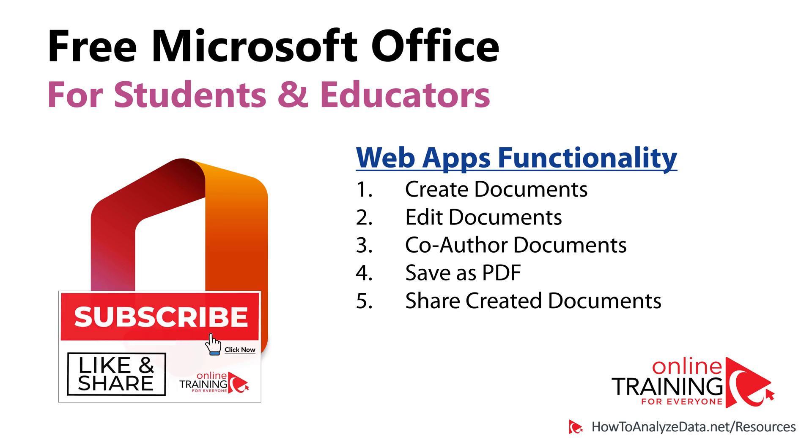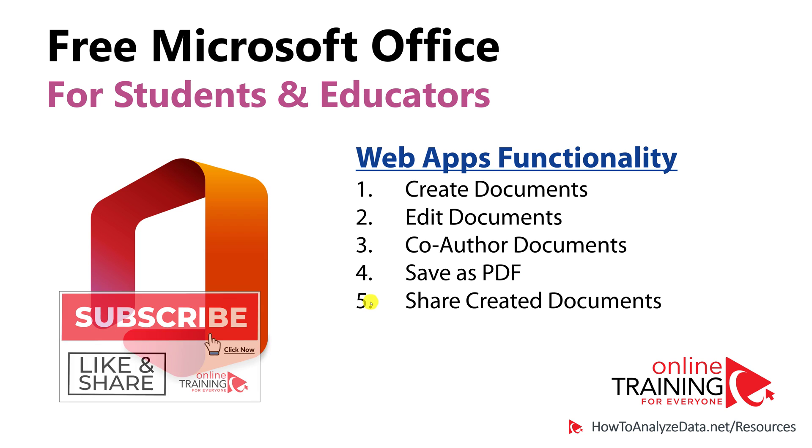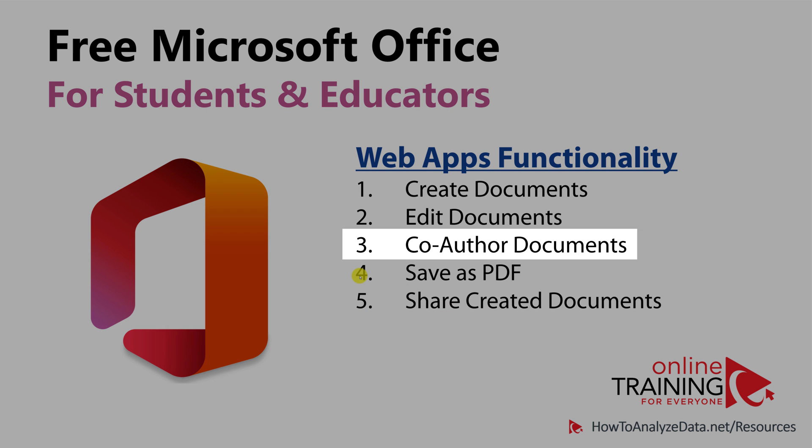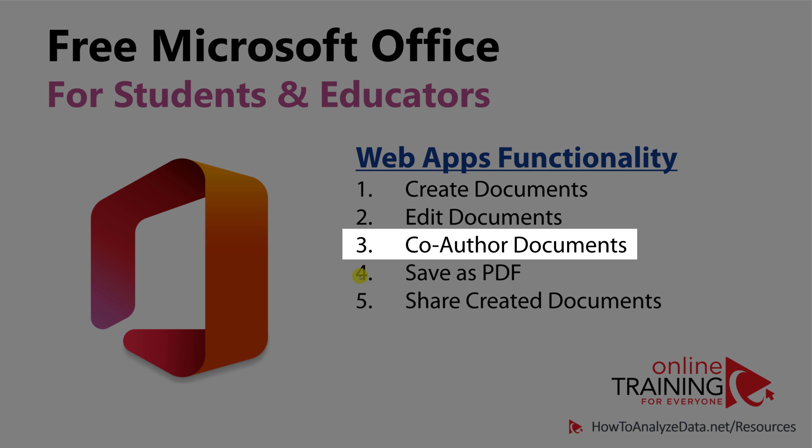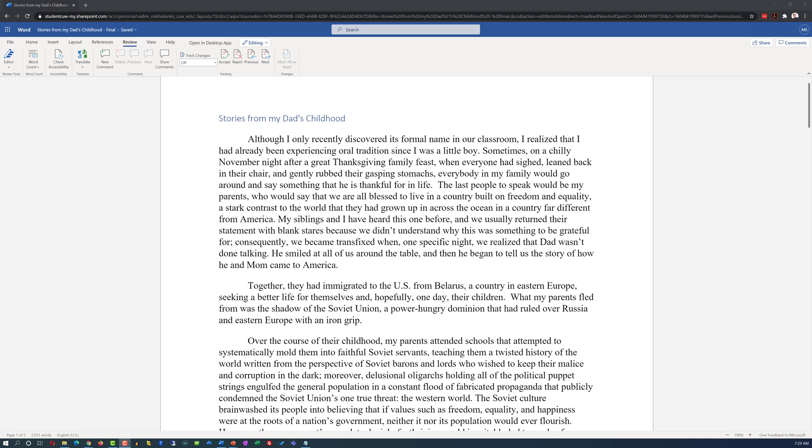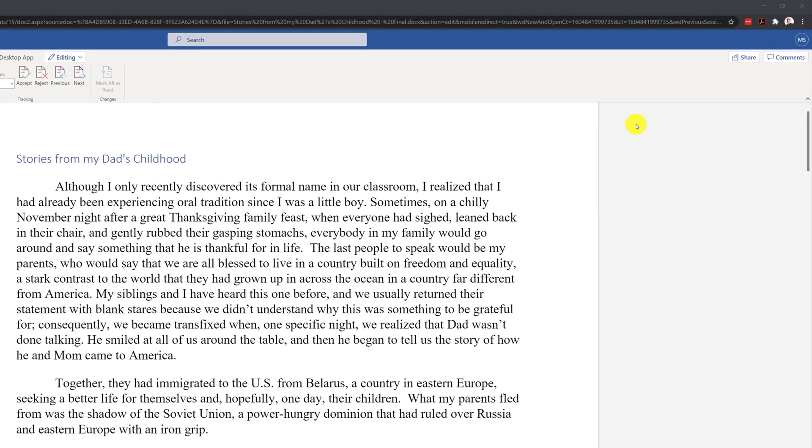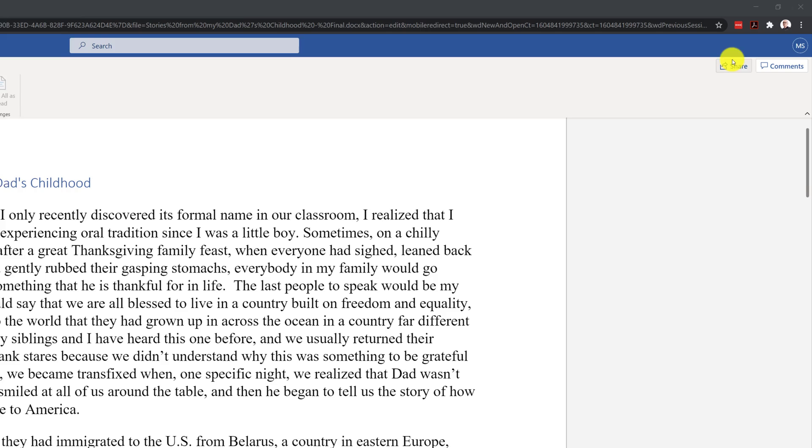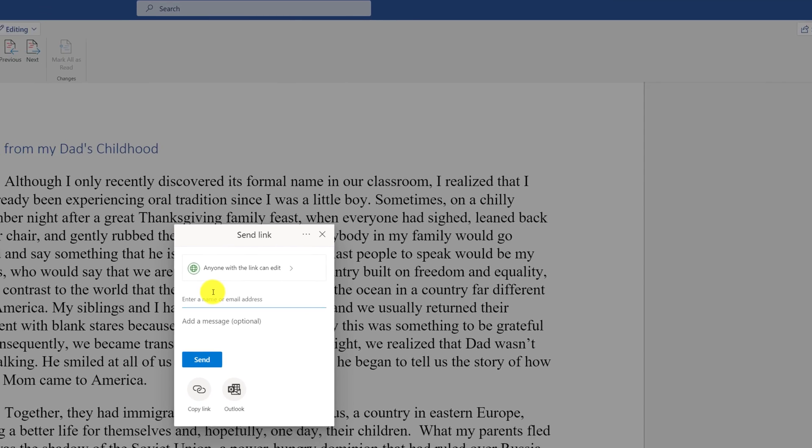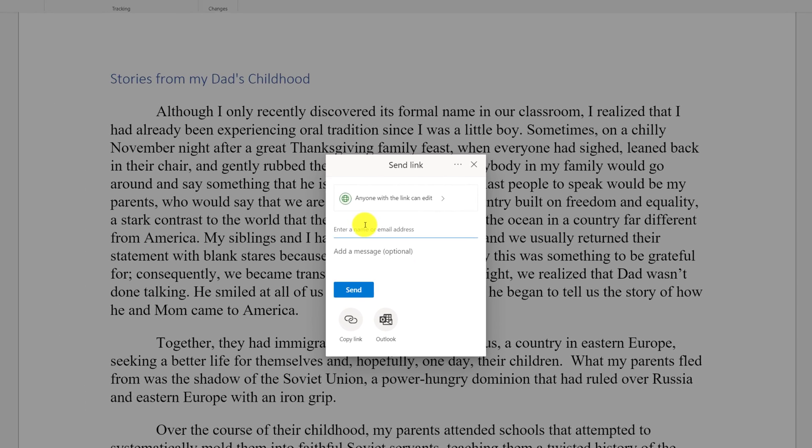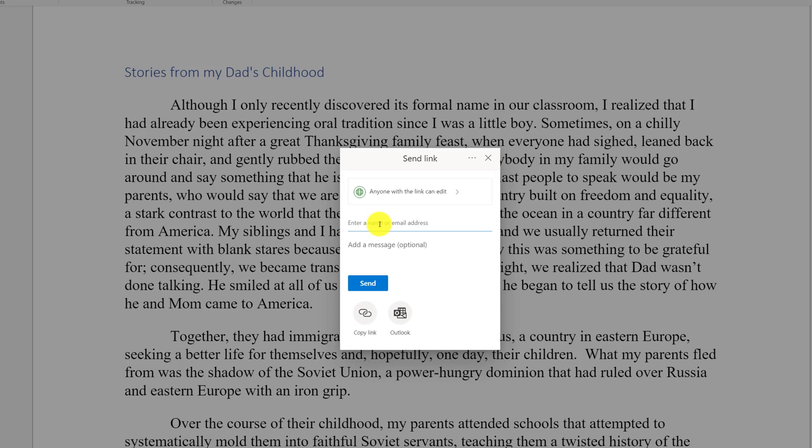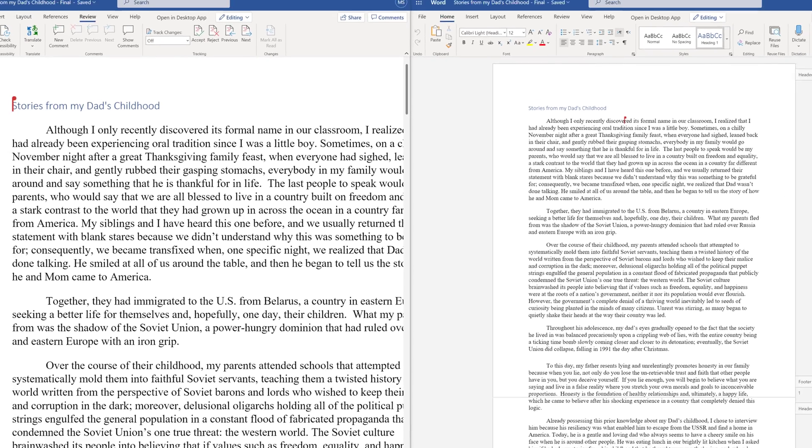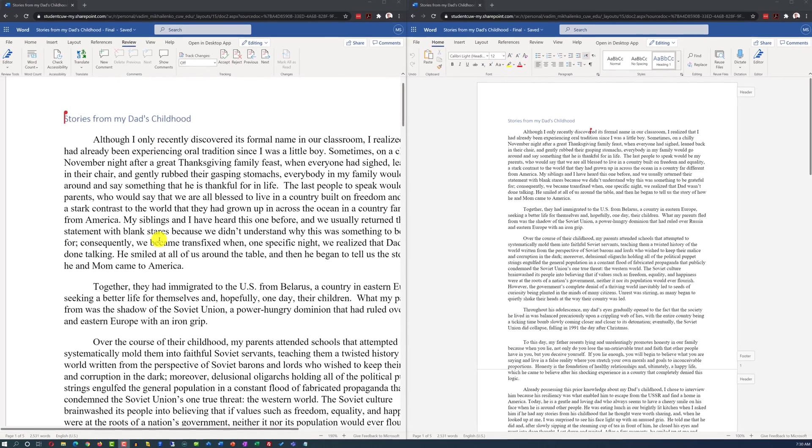One of the coolest features available in the web-based version, which is not available in the Office desktop, is co-authoring of the documents. For example, you can share the link to the file by using the Share functionality in the upper right corner and send the link directly to the email of another person. Two people can edit the same document at the same time.